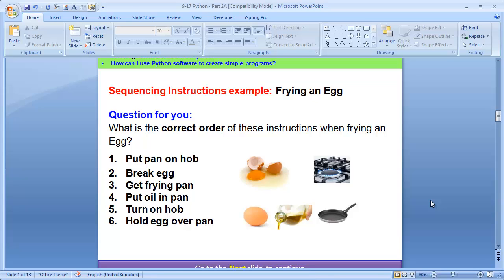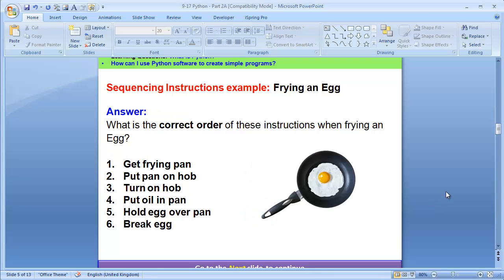Of course, there must be an order that literally makes the whole process perfect. You can pause this tutorial and figure this out, or you can even discuss with your neighbor. Otherwise, if you want to move on, go to the next slide. This is what I thought: my number one step is to get the frying pan, put the frying pan on the hob, then turn on the hob, then put the oil in the pan, hold the egg over the pan, then break the egg. There could be other methods, but the key point is there were a series of steps to get the whole process done properly. This is what sequencing instruction means. When programs are being written, there is an order in which steps are done — that's really how perfect programs are done.